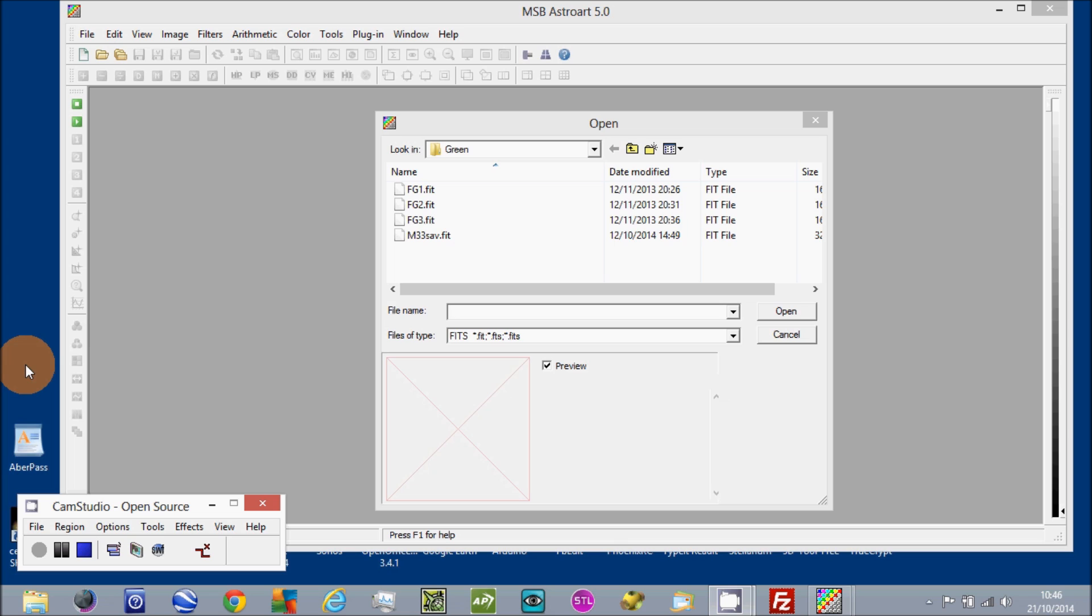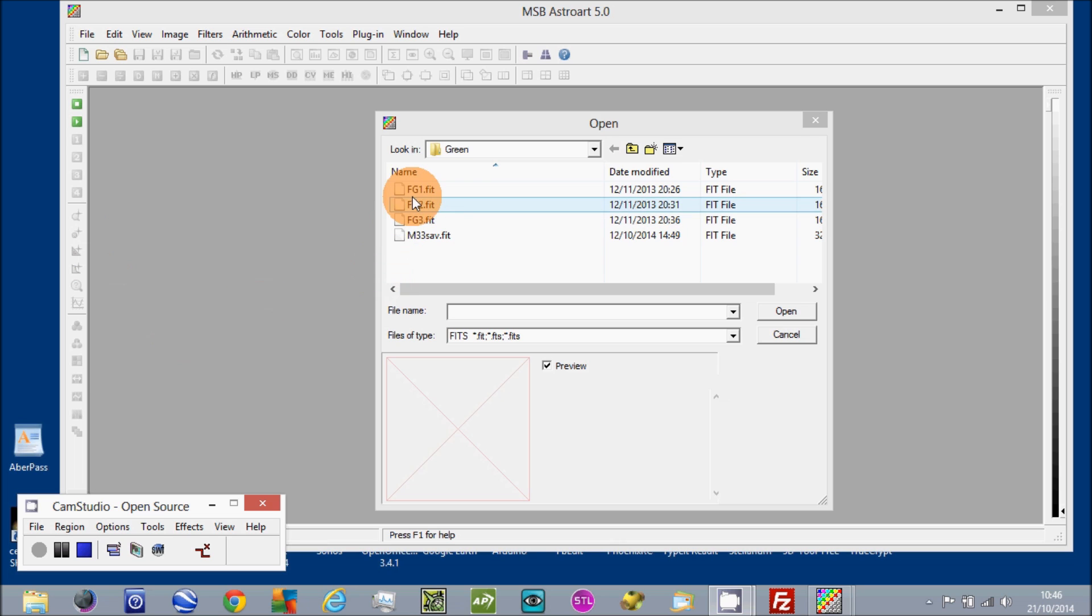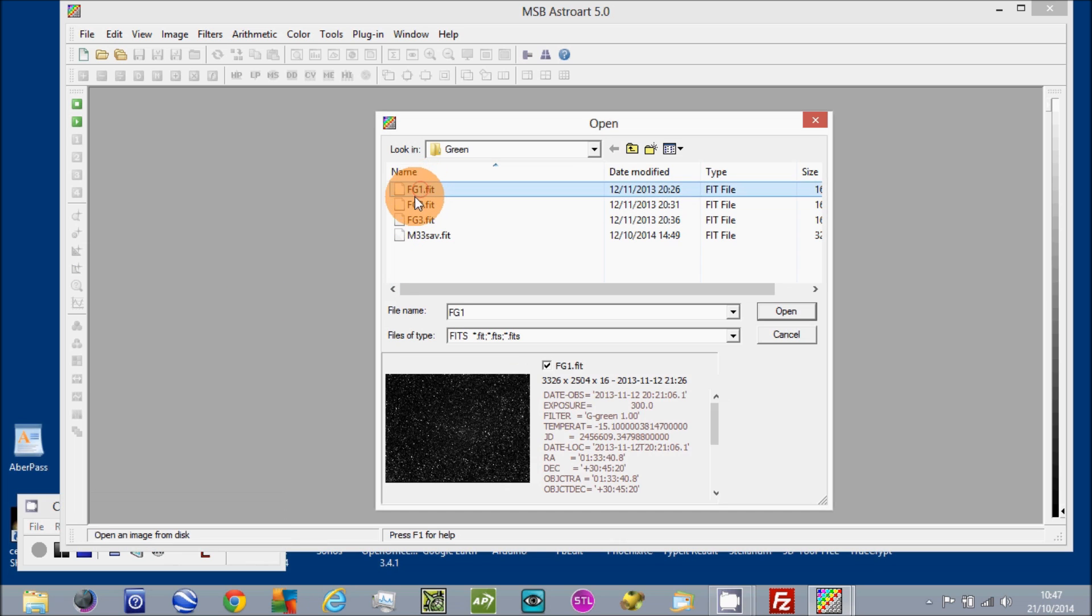Hello, just thought I'd do a quick video to help with plate solving using AstroArt 5. I've got some subs here of m33. I'll take one of those and open it on the screen.